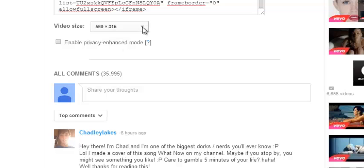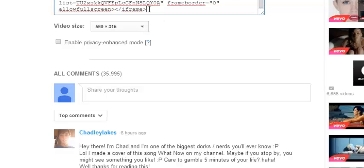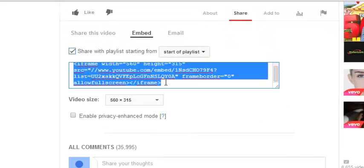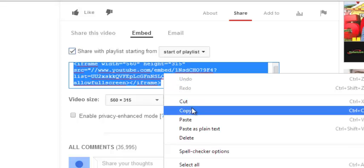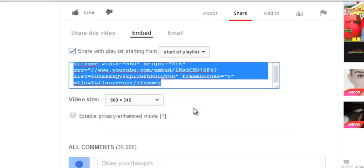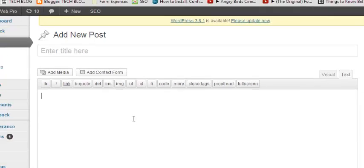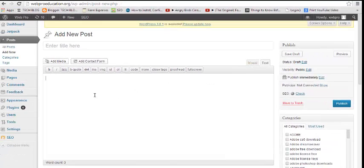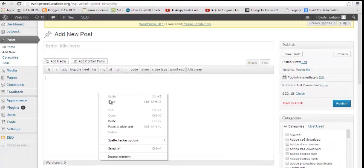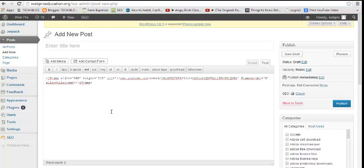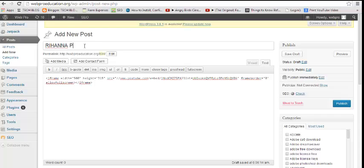Then just copy this code and paste it to your website — right here. Make sure it's in the HTML editing format, paste it in, and you can give your title, for example 'Rihanna Playlist.'